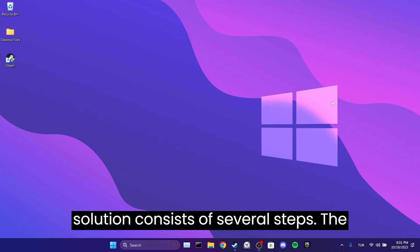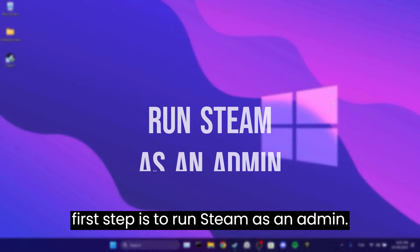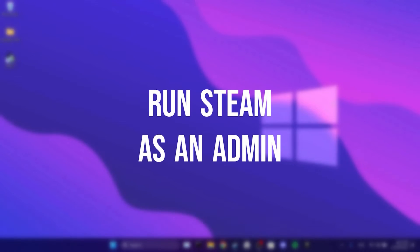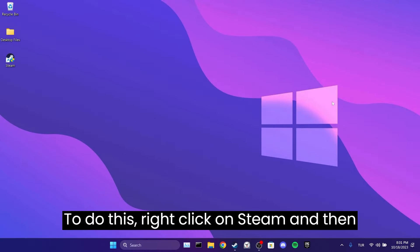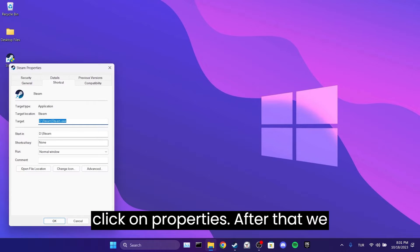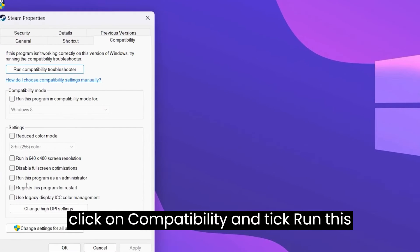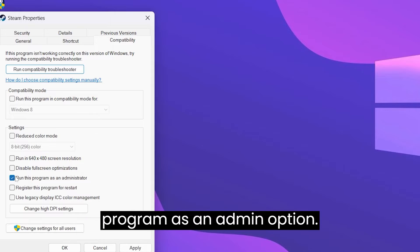The first solution consists of several steps. The first step is to run Steam as an admin. To do this, right-click on Steam and then click on Properties. After that, we click on Compatibility and tick to run this program as an admin option.